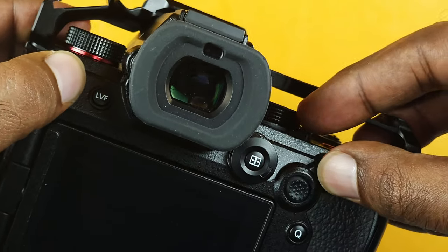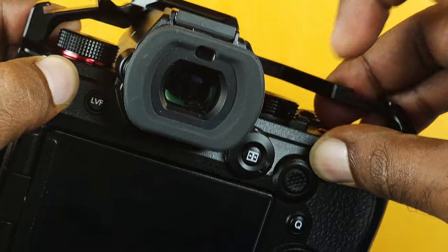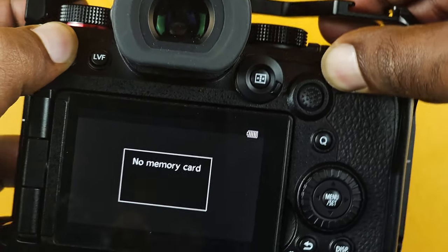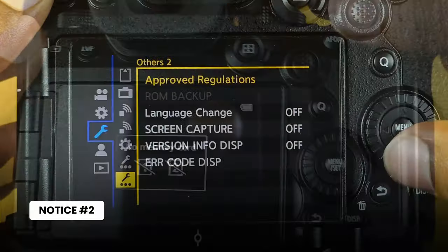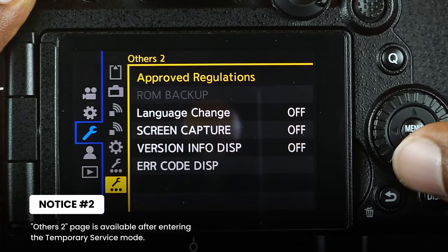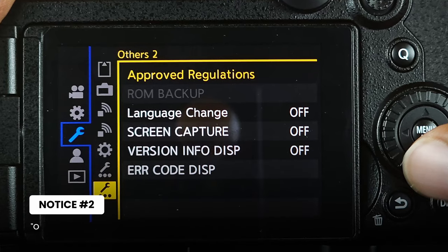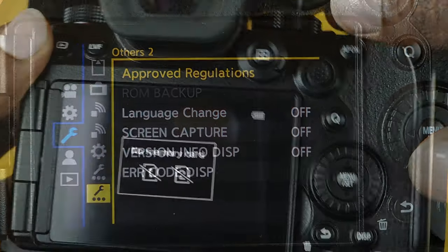Press and hold both the playback and AF-AE lock buttons while turning on the camera. You are now entering the temporary service mode, where you can find the error code options in the settings.